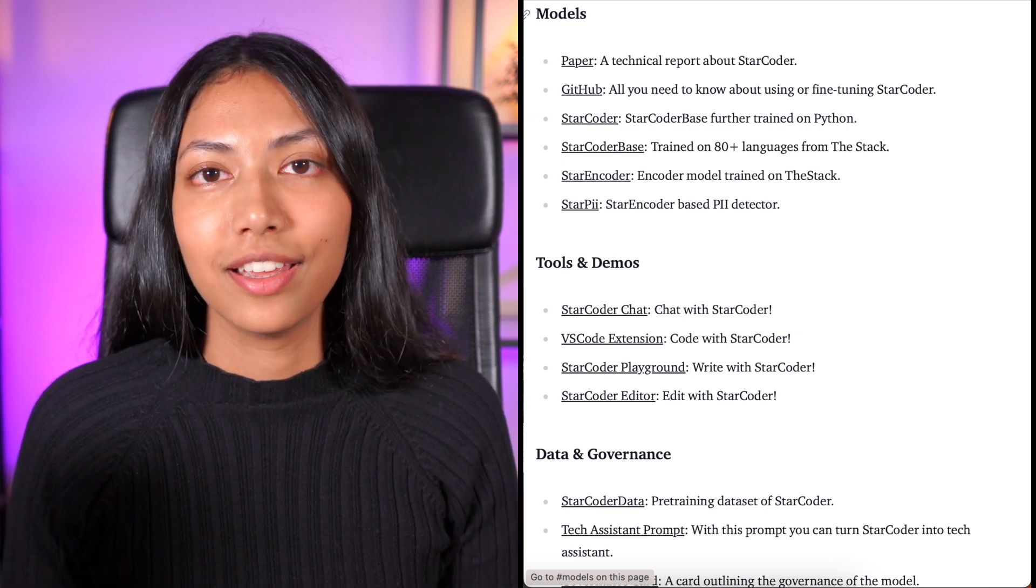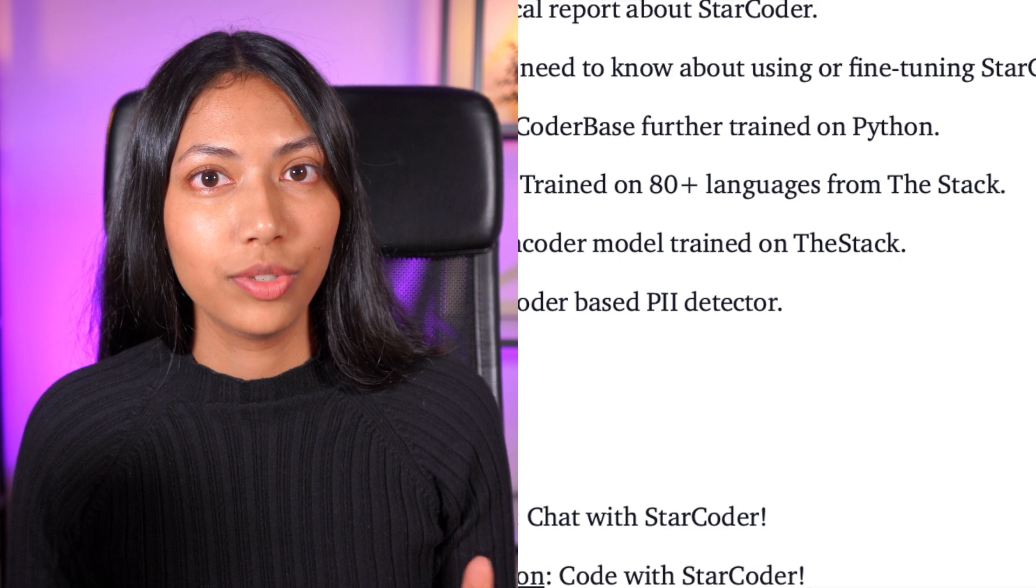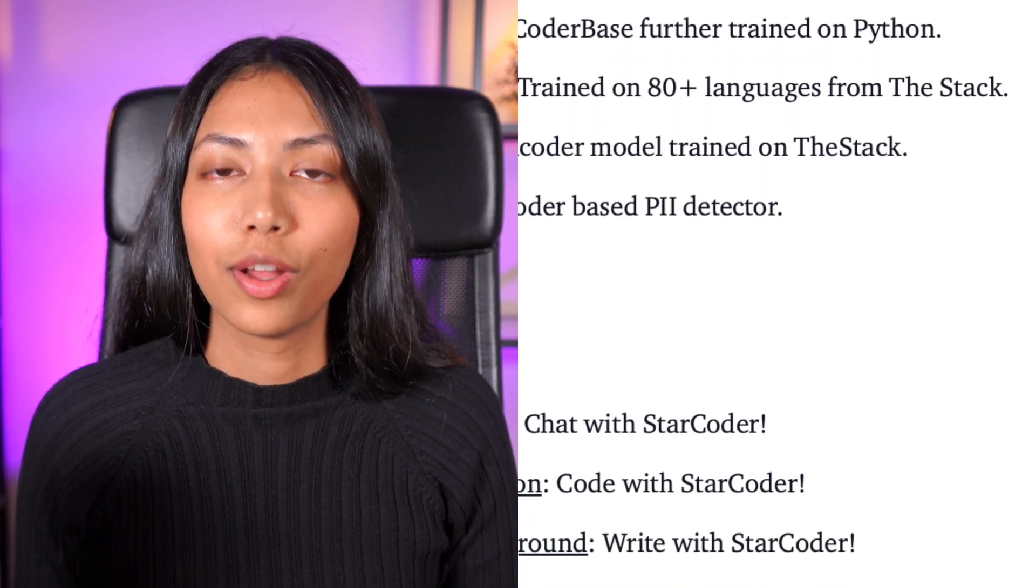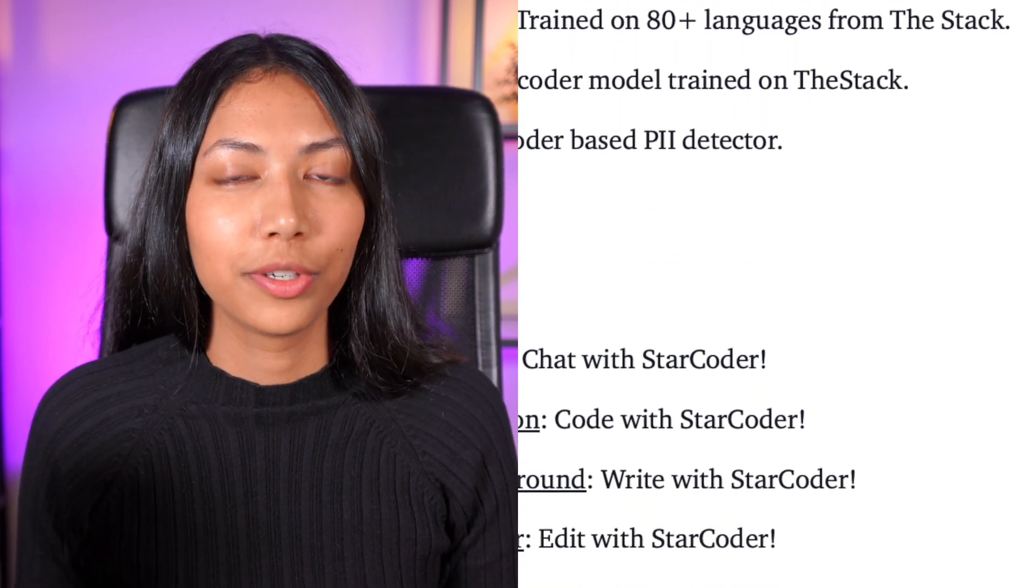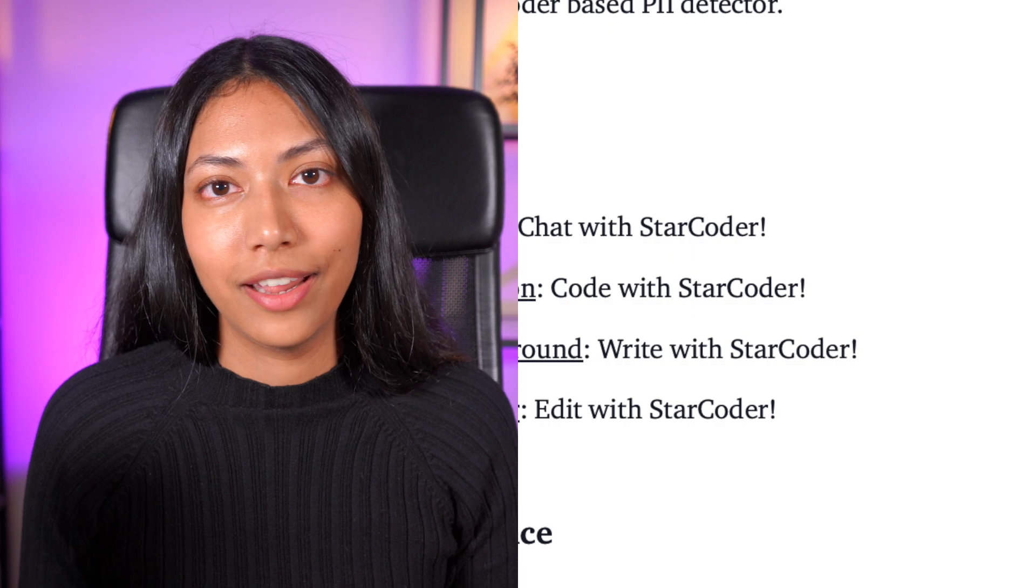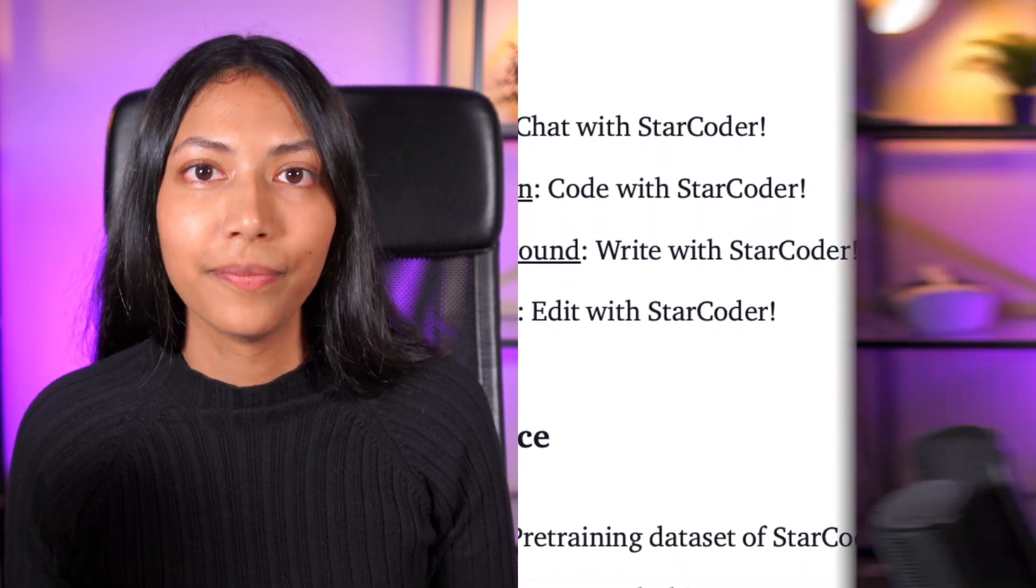And the amazing thing is that it has a really easy to use interface with the plugins as well. So as a developer, you can easily download that and make use of that when you're coding.